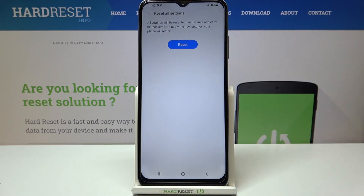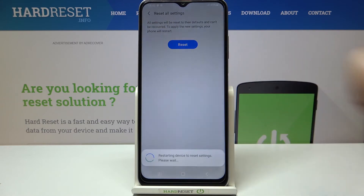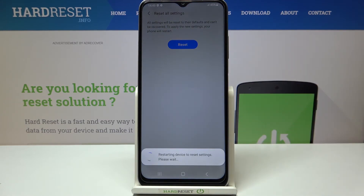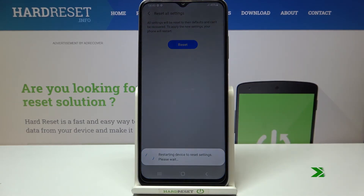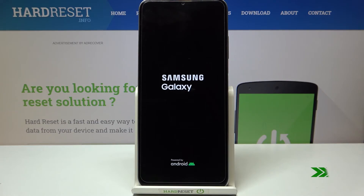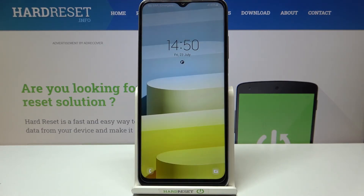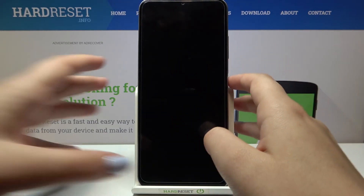So just tap on reset settings and here we've got the information that in order to apply the reset your device has to be restarted. So just tap on reset and here we have to wait. And as you can see the device has been restarted, so it means that we just successfully reset all the settings.